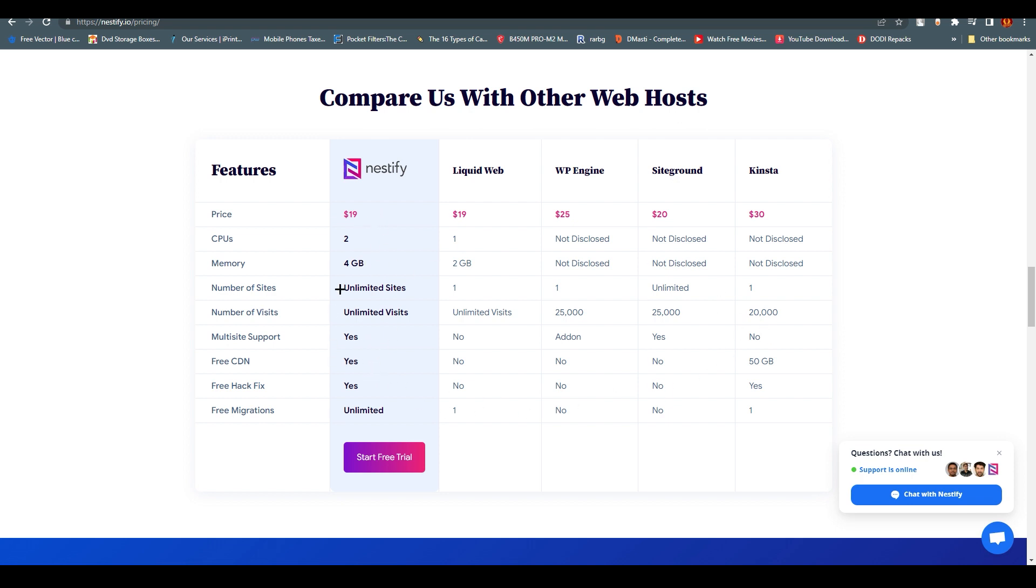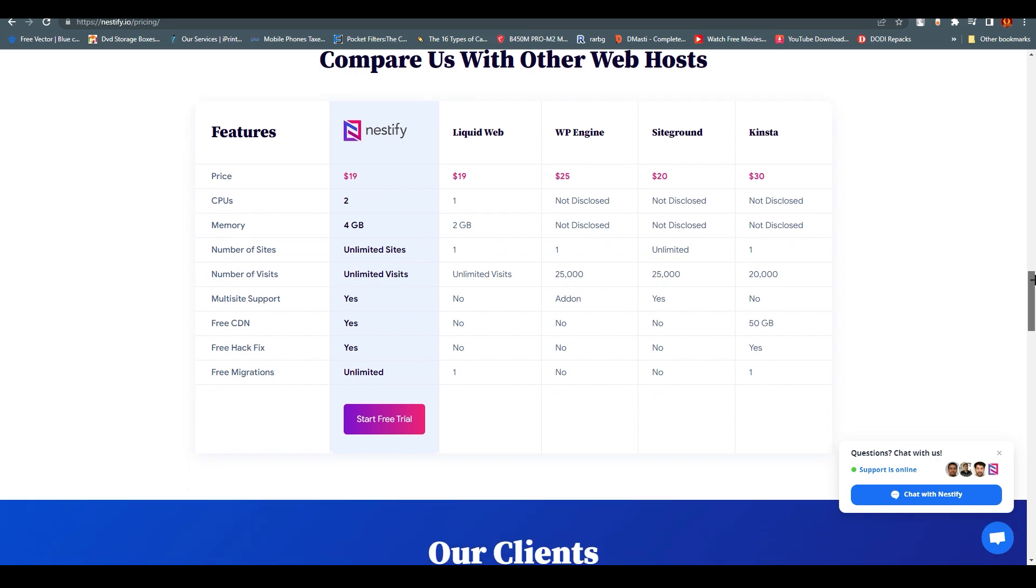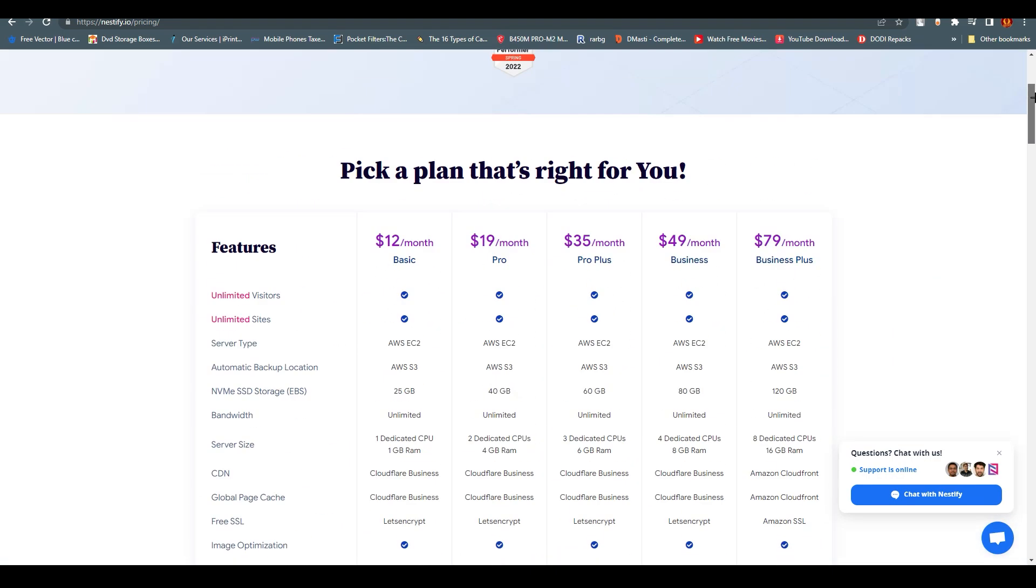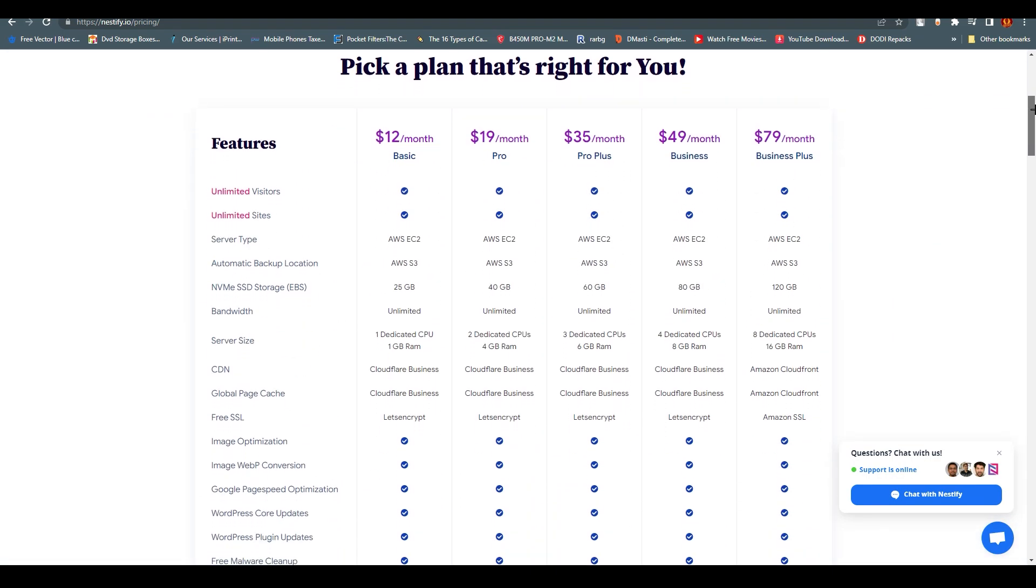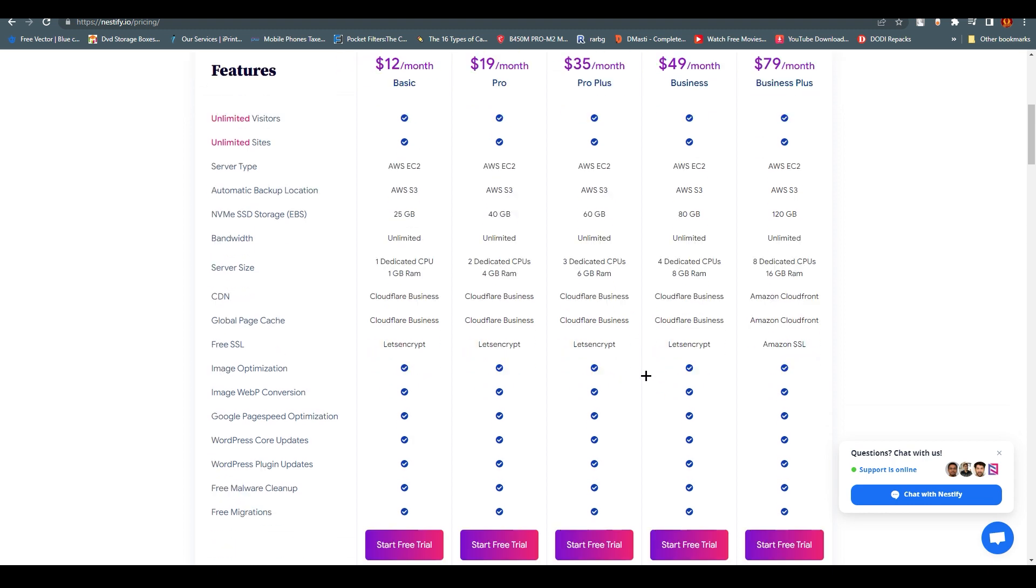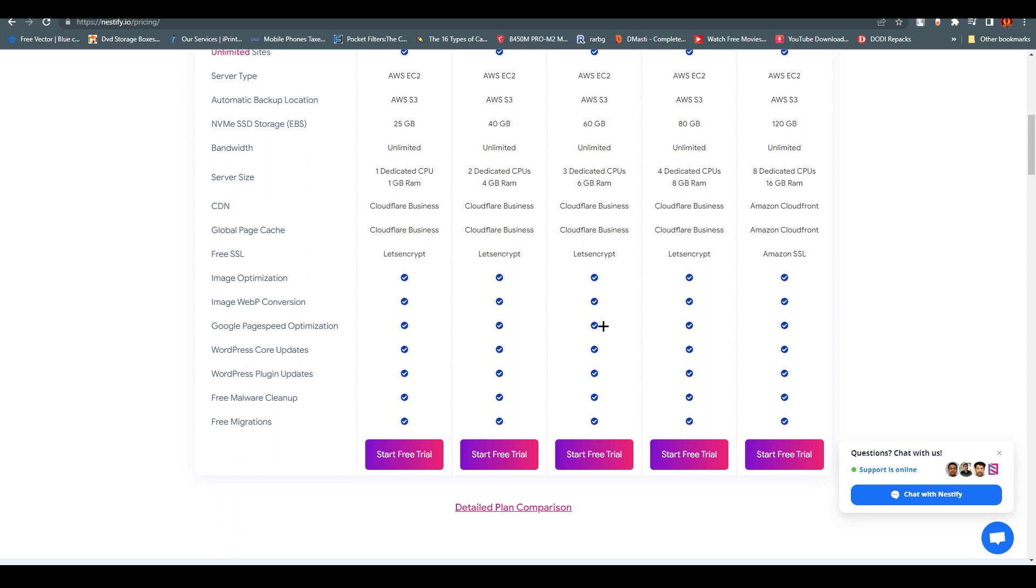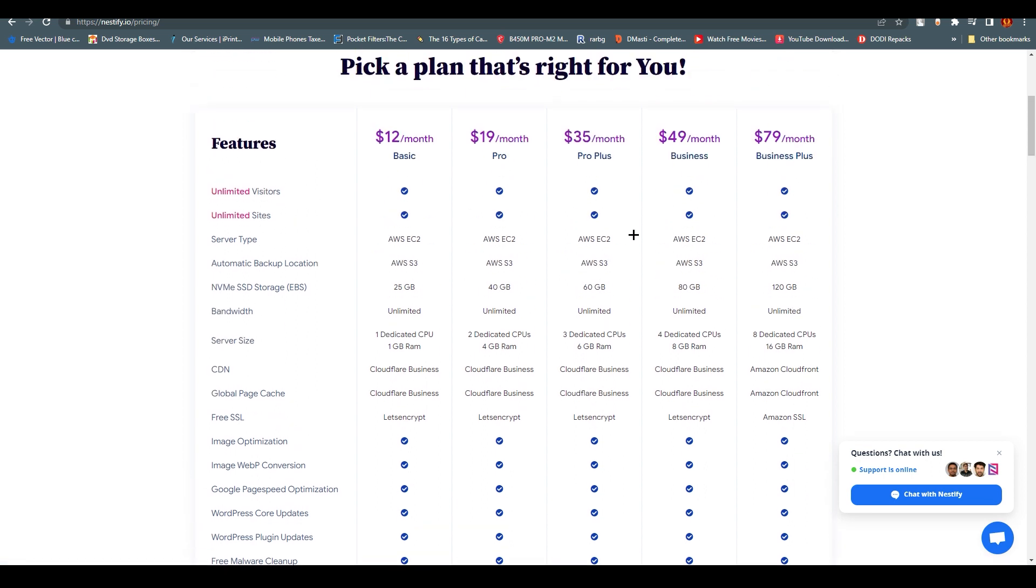The most popular plan is this one: $35 per month Pro Plus. It provides 60GB SSD storage, unlimited bandwidth, three dedicated CPUs, 6GB RAM, and it's a lot. As compared to others, it is very competitive.